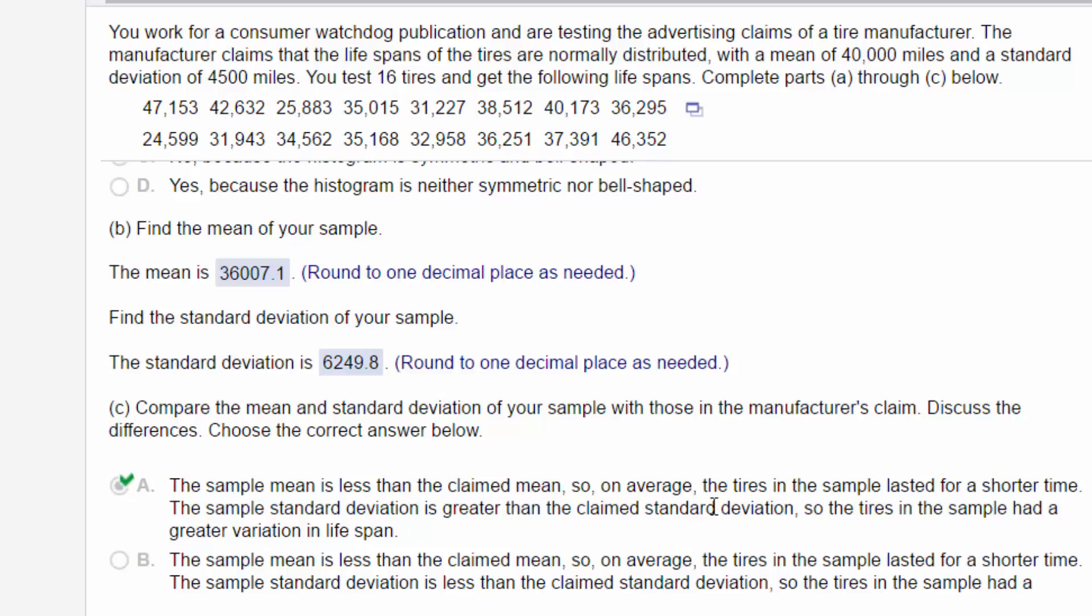The sample standard deviation, 6249, is greater by quite a bit than the standard deviation of 4,500 miles. That means these tires have a lot more variation in the lifespan. And so that's how you do this problem. I hope that helped.